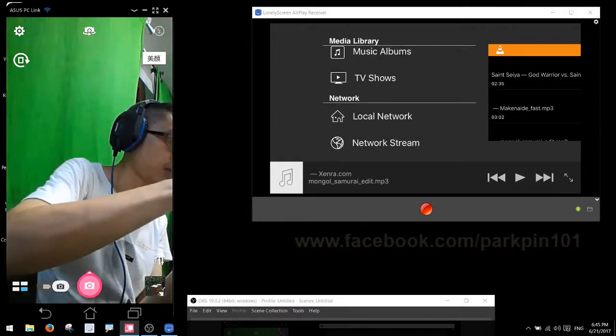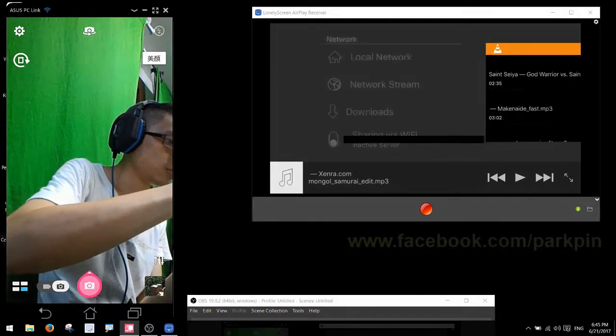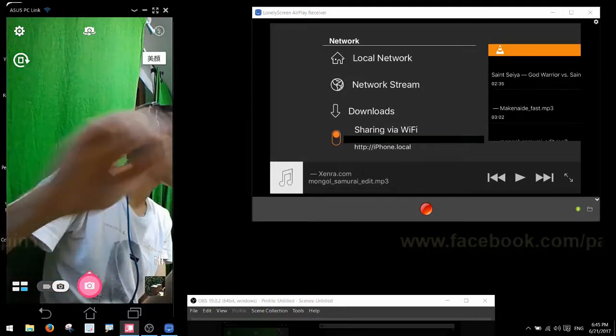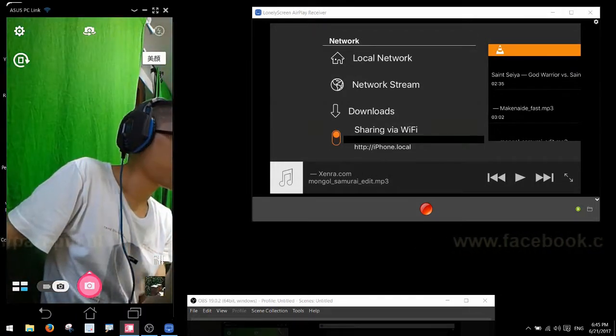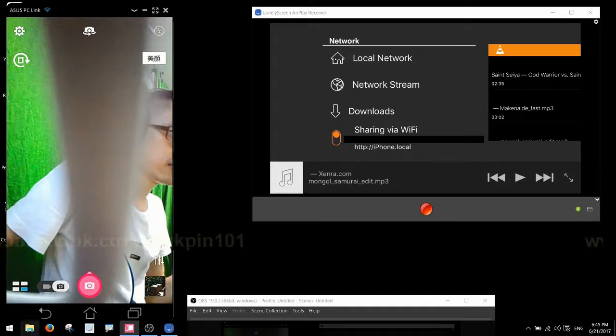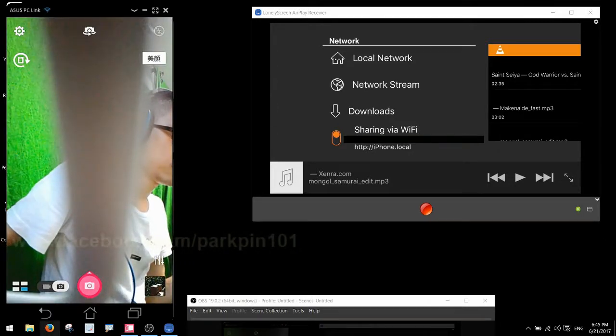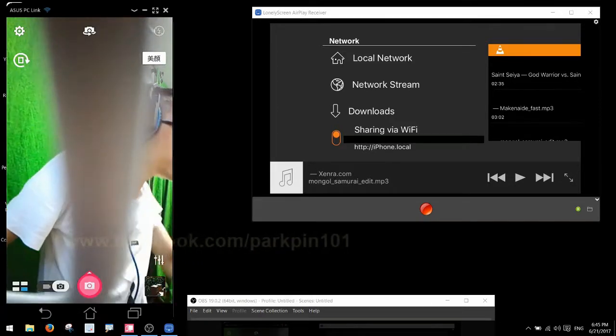Okay, I get back to my iPhone and I share via WiFi. Let's try this.